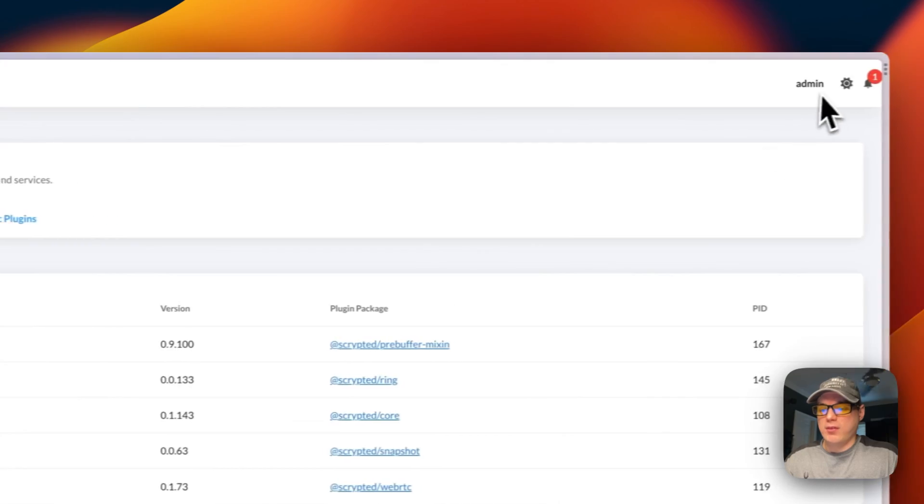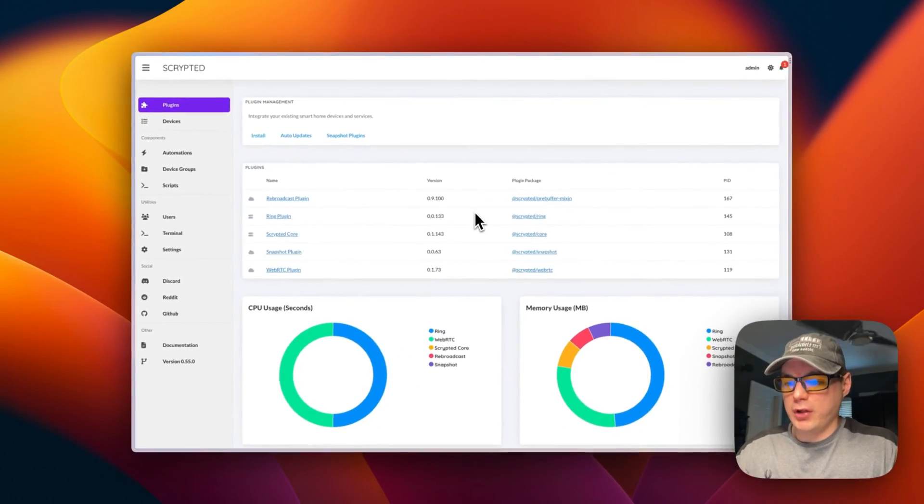That's a walkthrough of the Scrypted UI. I went over step by step how to get Scrypted running in CasaOS using BigBear CasaOS. If you liked this tutorial, subscribe, comment, like, and support the channel. For video suggestions or support, join the BigBear community Discord — there's a link in the YouTube description. Stay tuned for more.